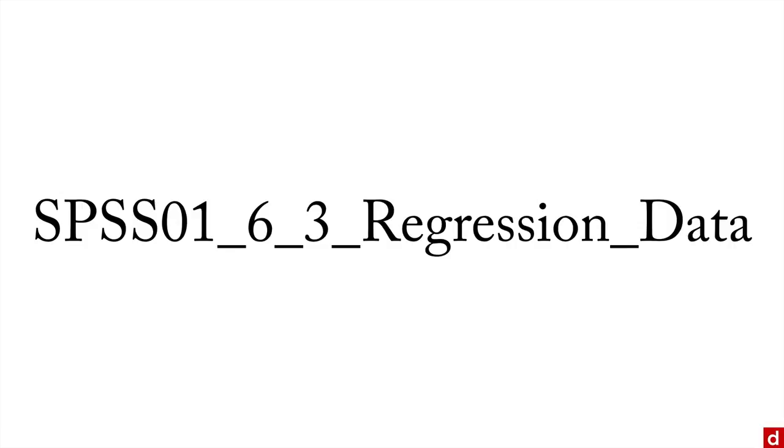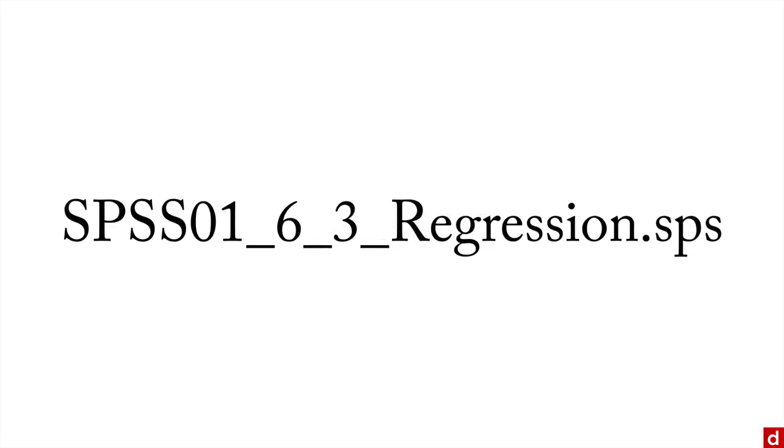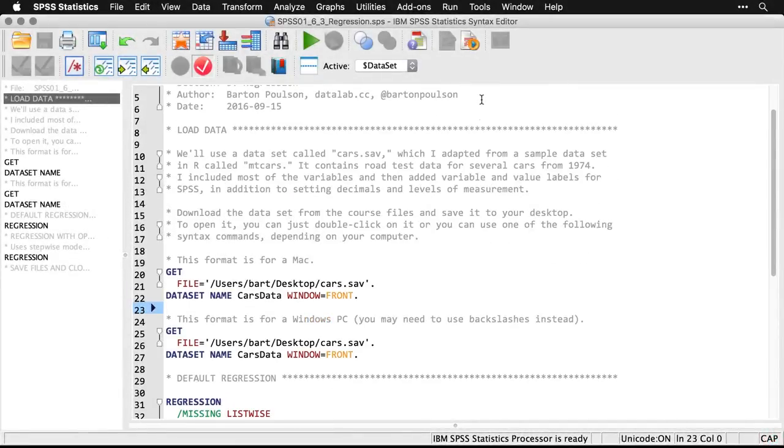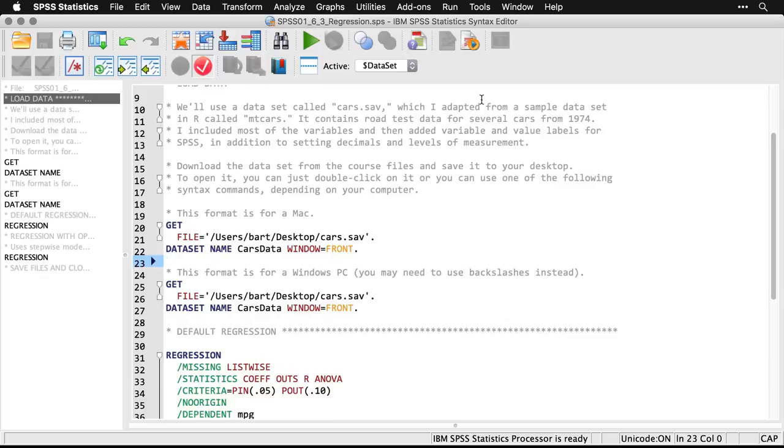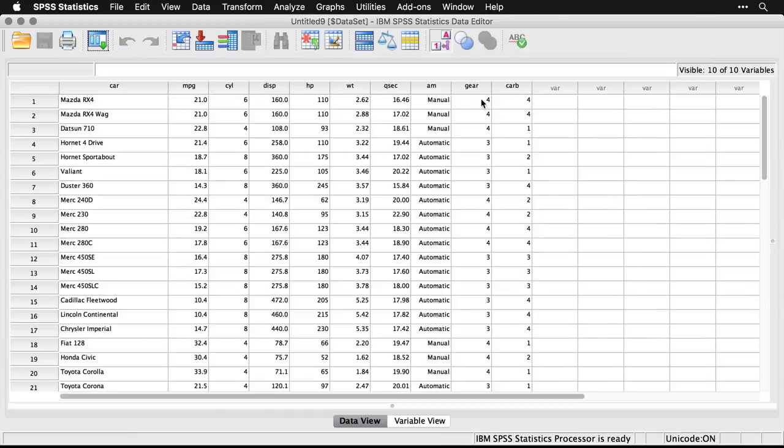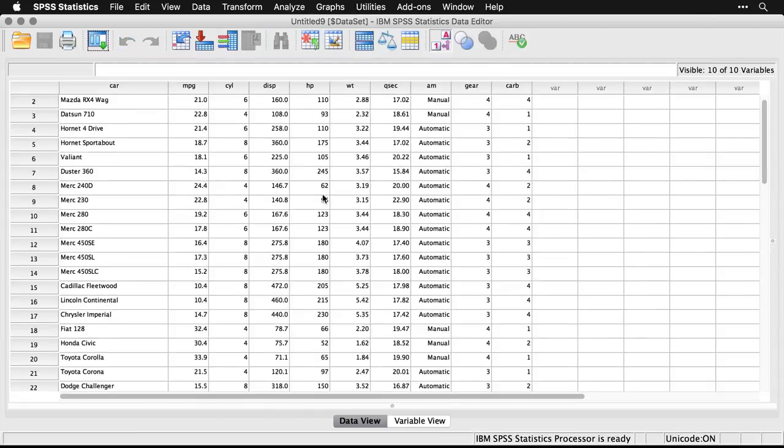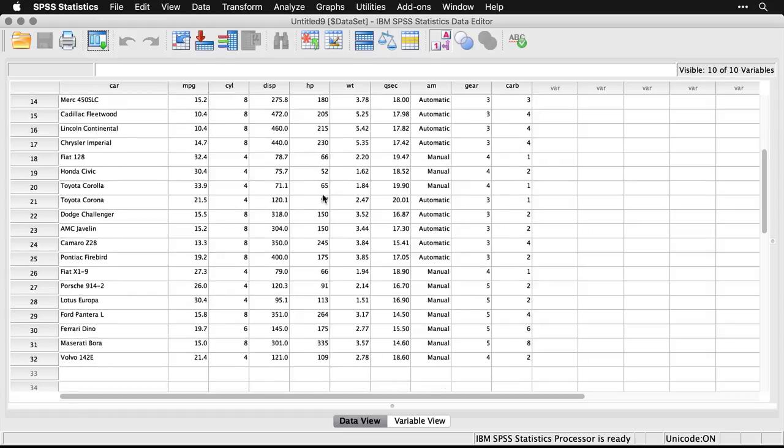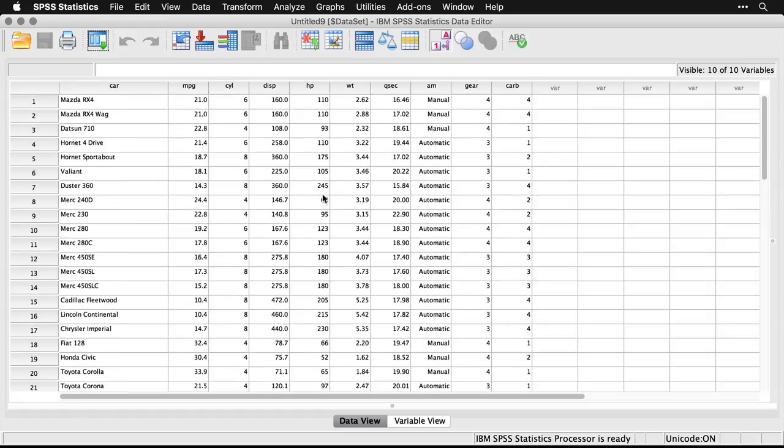First, make sure you've downloaded this data folder from the course files. We'll use the cars.sav data set that we've used in our two previous examples, along with this syntax file. When you get to the syntax file, it begins as usual with the code for loading the data set from the desktop. Truthfully, it's easier to just double click on the file cars.sav and have it open directly in SPSS. That's what I've done here. You can see it's the same data set with about 32 rows of data, a bunch of cars from 1974, and several variables.